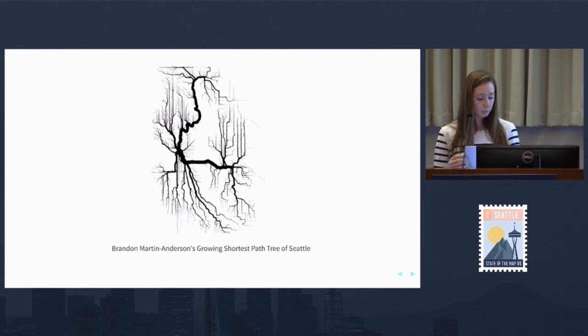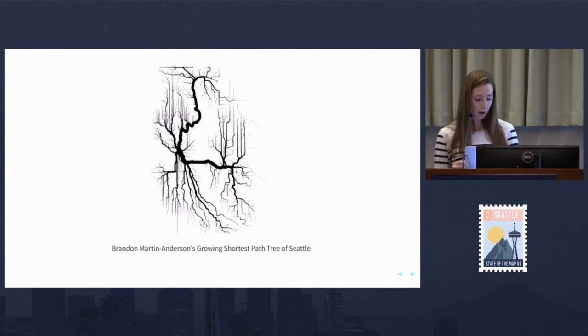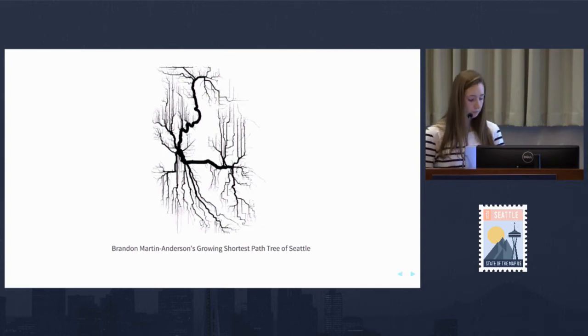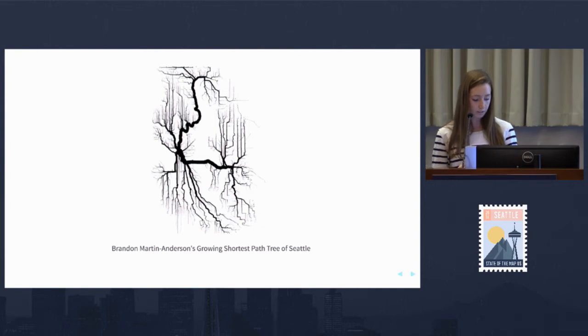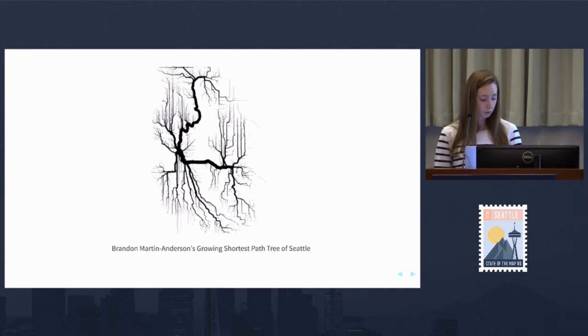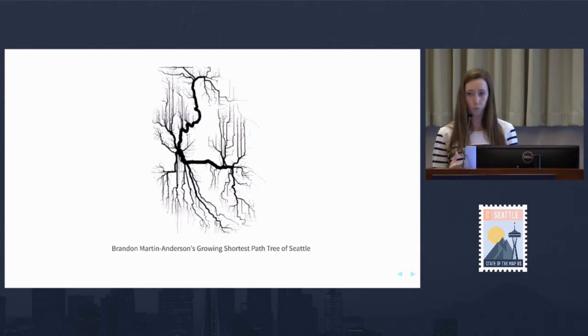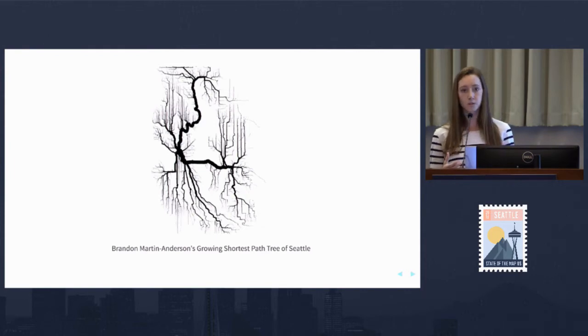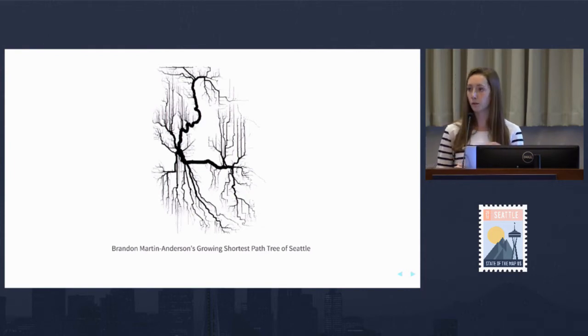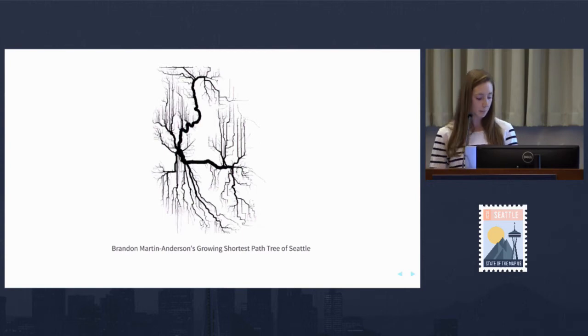When we build a graph in OpenTrip Planner, we're using the OpenStreetMap extract we downloaded and interpreting it as a street grid made up of vertices and edges. OpenTrip Planner's graph server will use these vertices and edges to route the most efficient trip from point A to point B.